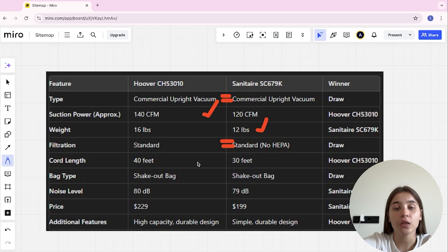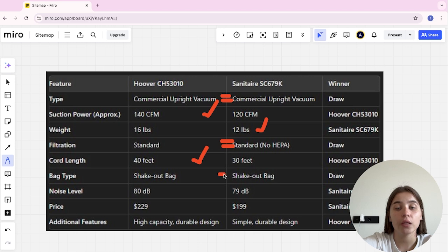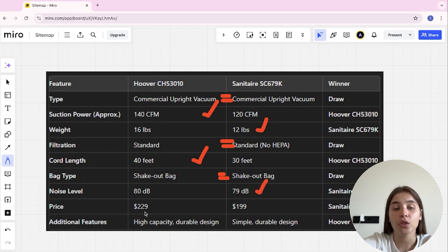Bag type, shake out bag and shake out bag, it's a tie. Noise level, 80 decibels and 79 decibels, and Sanitaire here's the winner. Price, $230 and $200, and Sanitaire here is the winner.